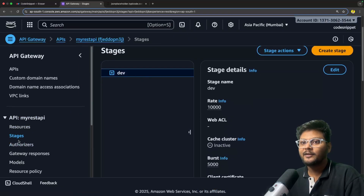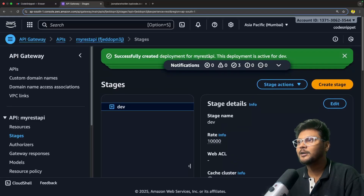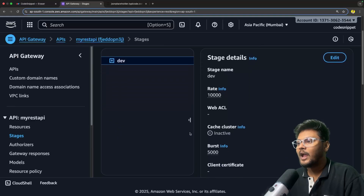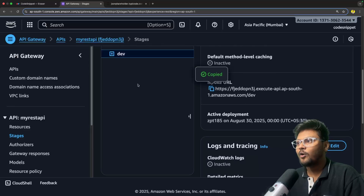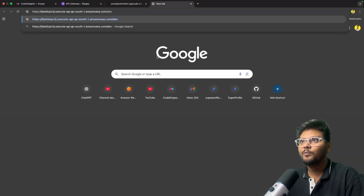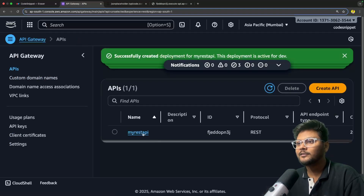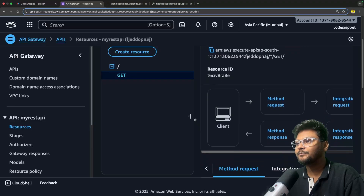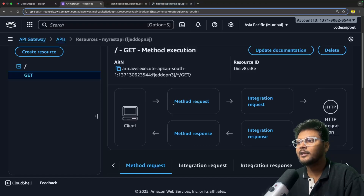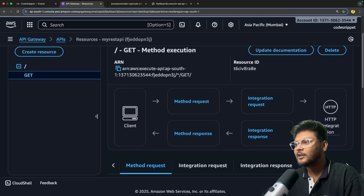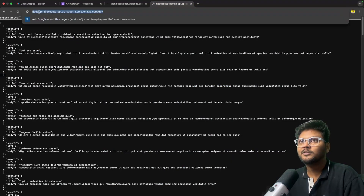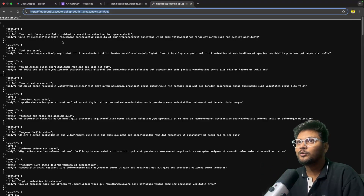Now I'll say deploy. We went to stages, and on this particular stage we have created and deployed our API. If I scroll down, it gave us an invoke URL. Let me copy it and try to hit this particular API. It is returning the same data - what it is doing is just hitting our API Gateway. If I go back to the API and go into the GET method, in this case the client is our browser. It is hitting our API Gateway, the method request is coming to API Gateway, API Gateway is creating an integration request and sending it to JSON Placeholder, and then sending the response back to us. The response is now coming from our Amazon API Gateway rather than directly from JSON Placeholder.